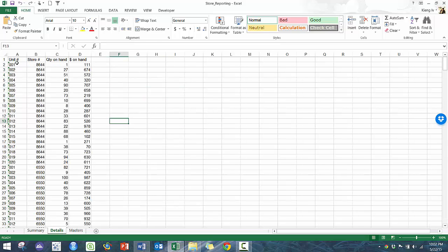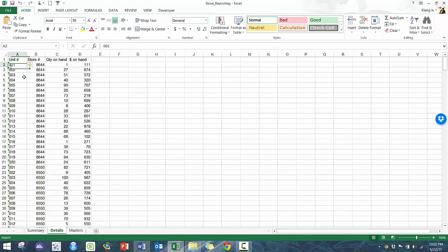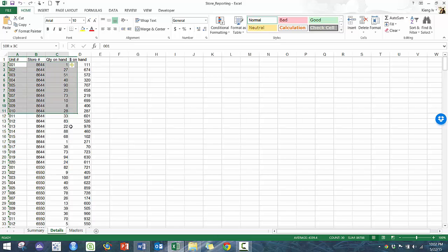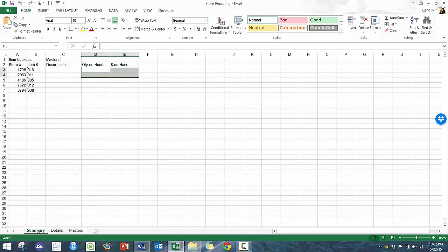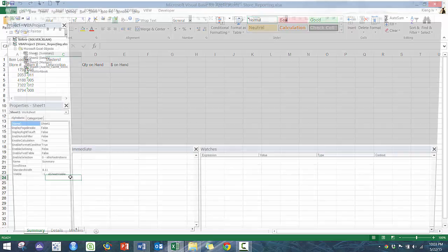On this one, you have the details. So here, you can see the different units and stores and the quantity on hand. And as well, here, you have the description. So let's get started.